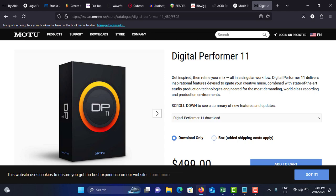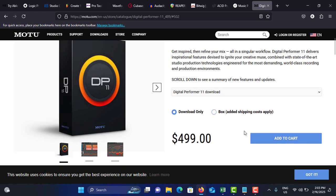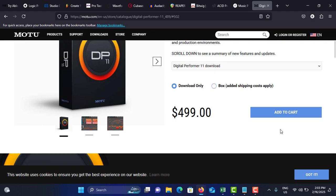And it has a comprehensive collection of virtual instruments and effects and customizable interface, and film scoring, ideal for film and TV scoring with video sync. You can see the pricing of standard license starts at around $500, which means $499.